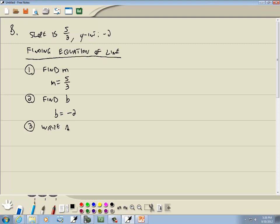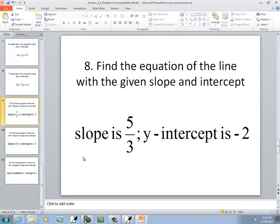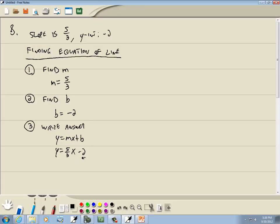Step 3 is to write our answer: y is equal to mx plus b. Plug in the m we found — 5 thirds — and the b — negative 2. That's all they're wanting us to do here; not asking us to graph, so that would be our answer.